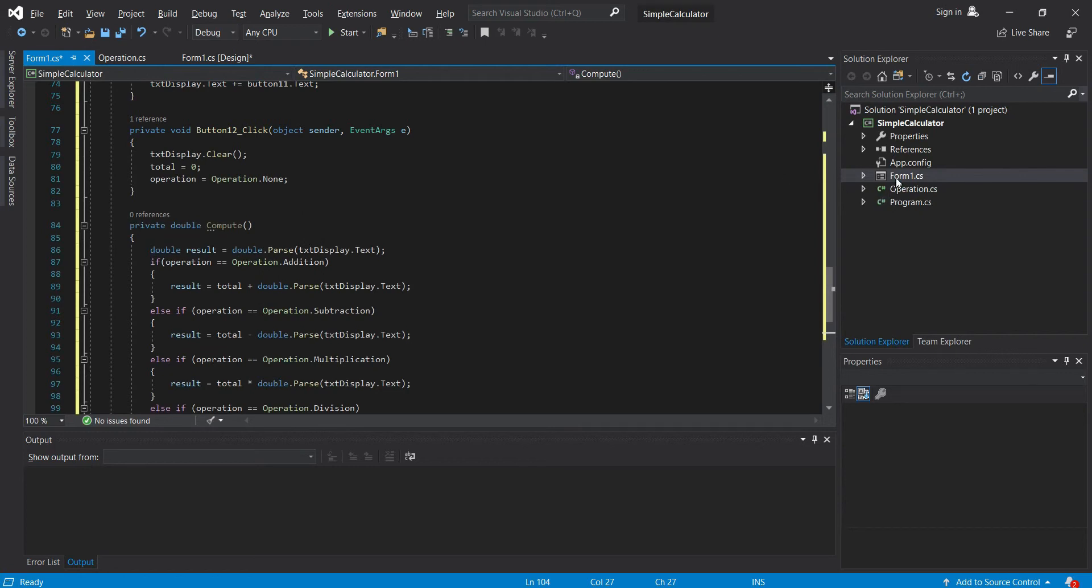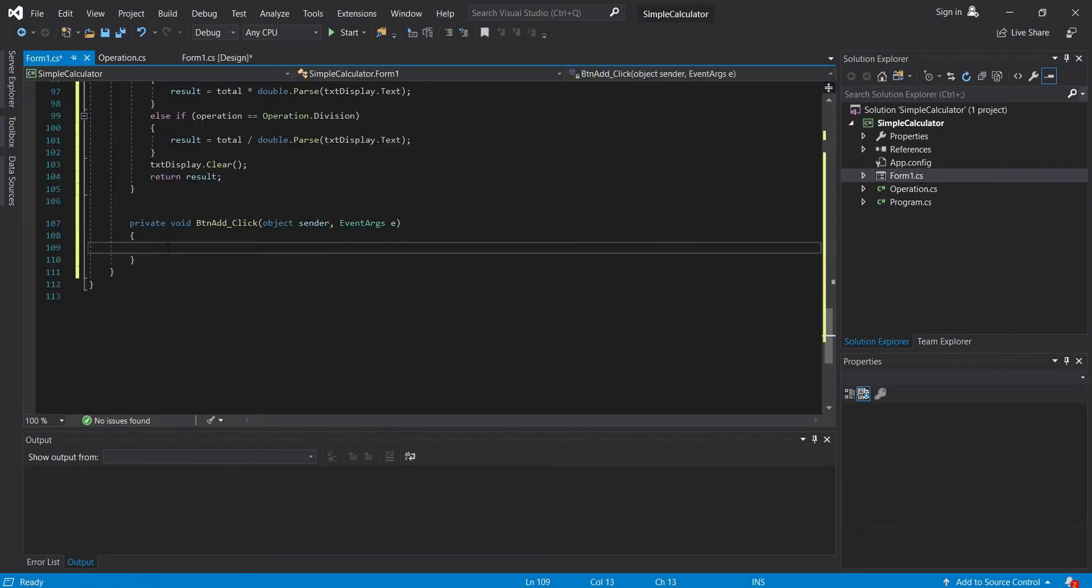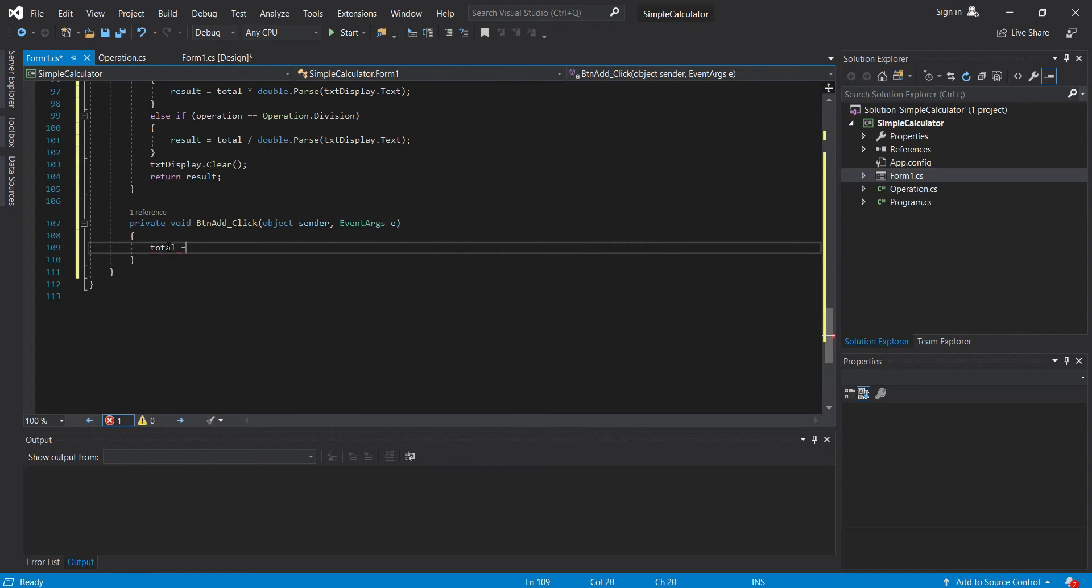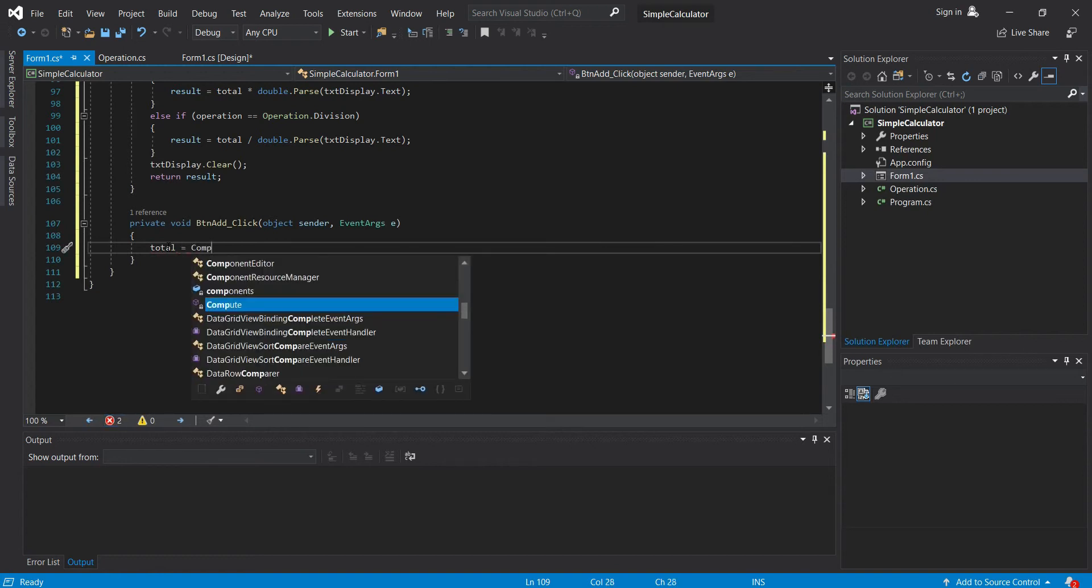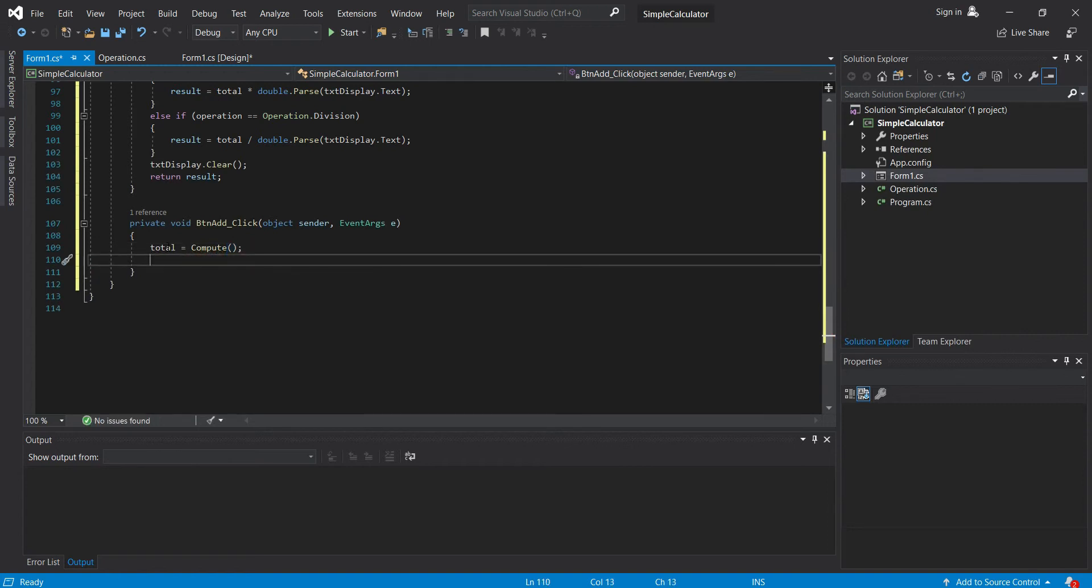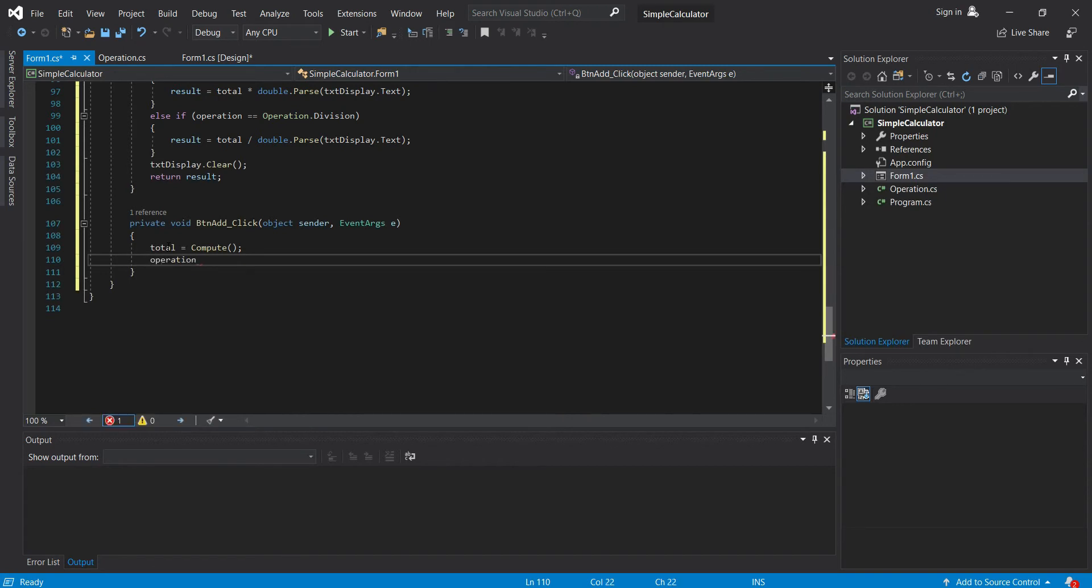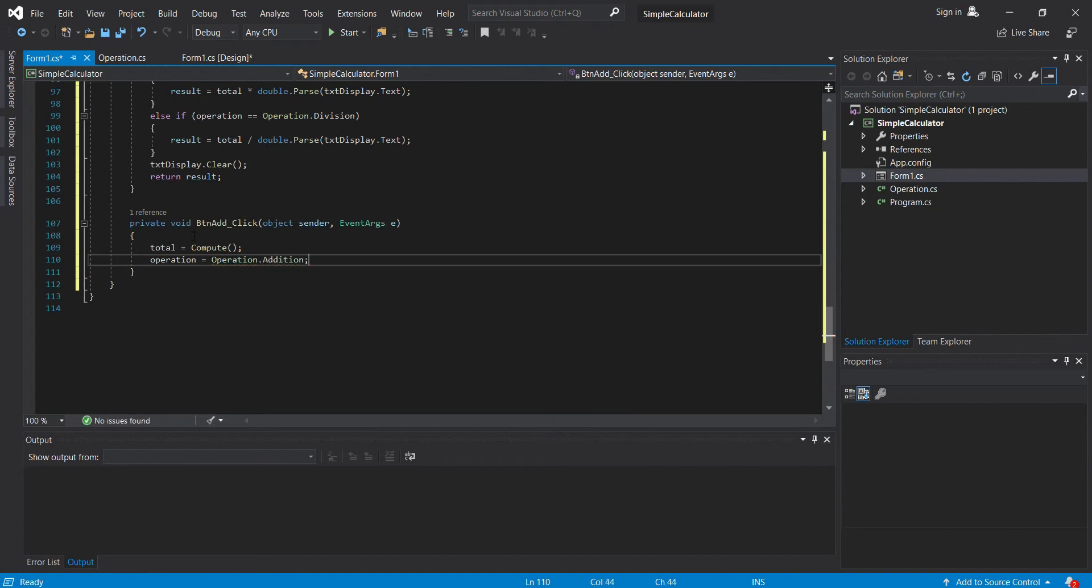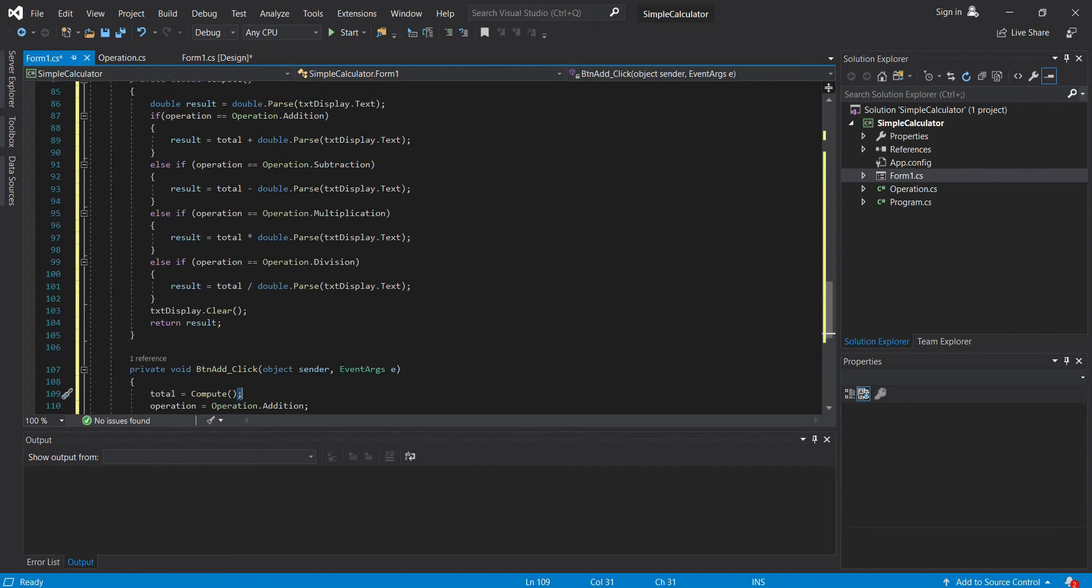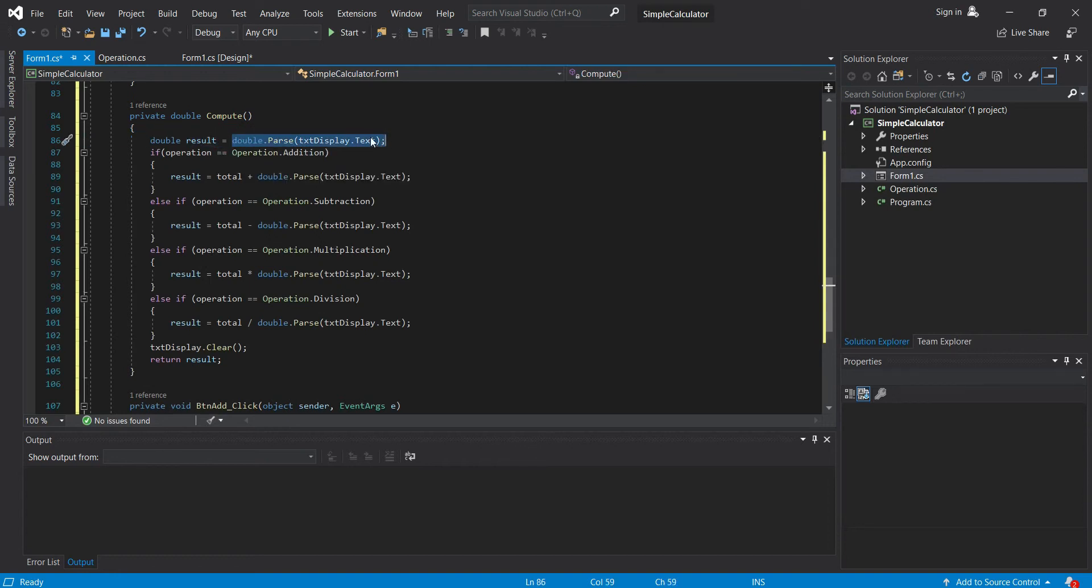Okay, so let's go back to our form. Here, let's just call our total equals to compute. Then let's set the operation to operation.addition. You might be wondering why I compute it first before I change the value of operation. This is because when we first run our application, there should not be any operation selected. So if that happens, the value of our total will be the value of our txt box.